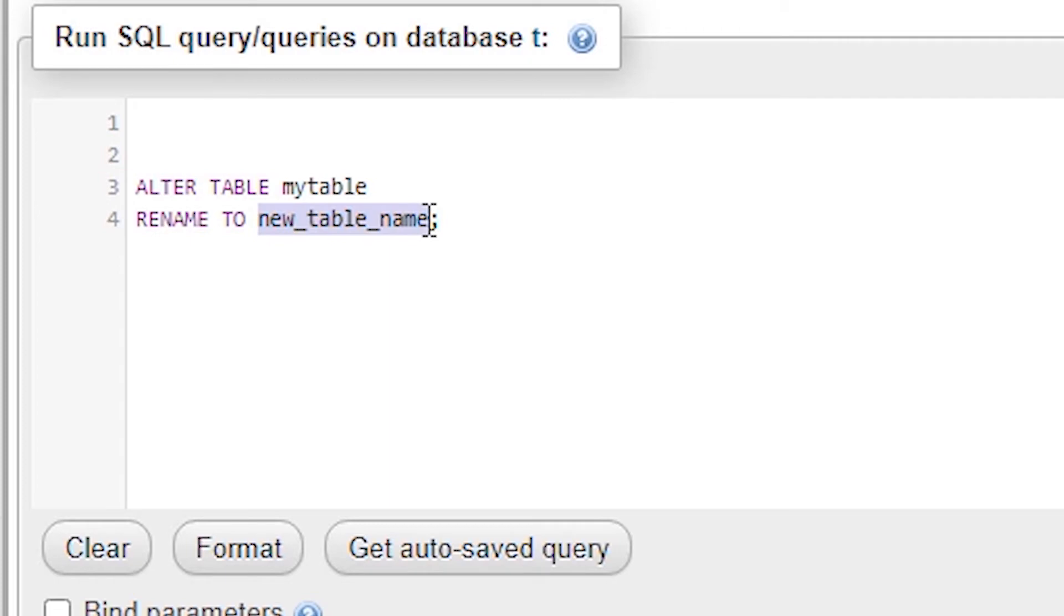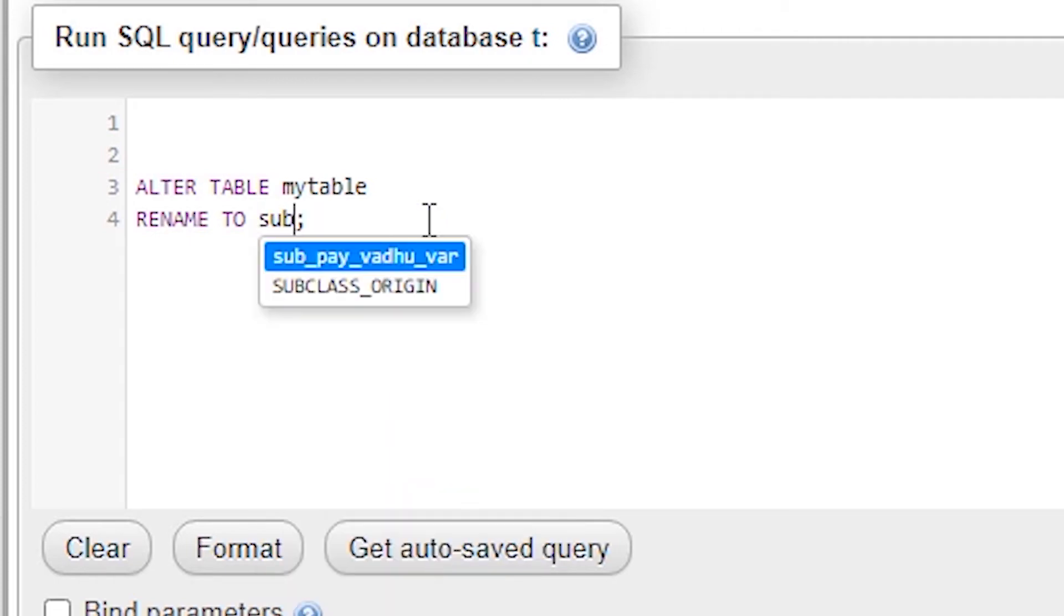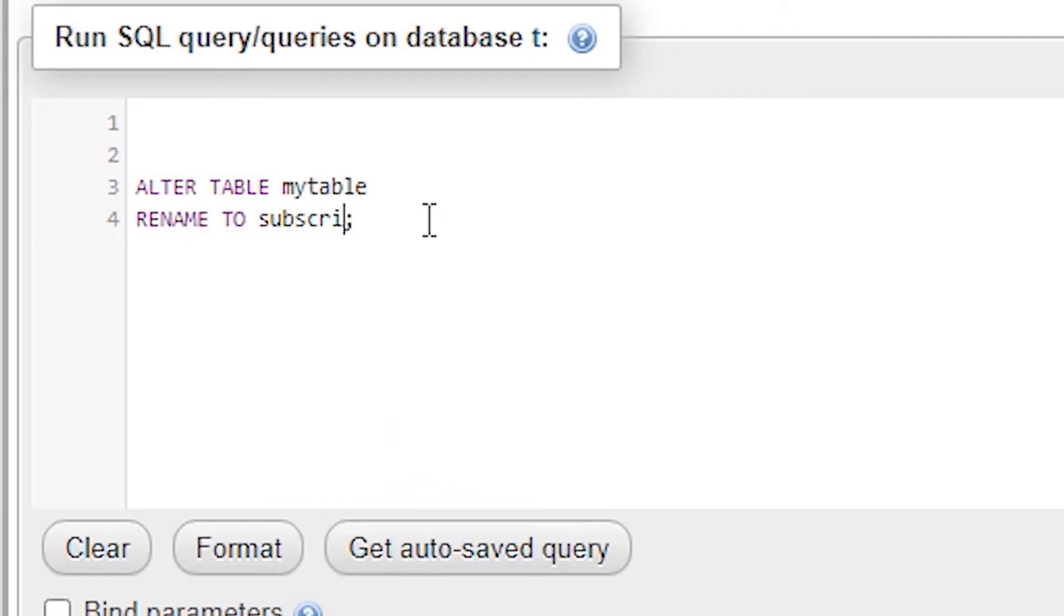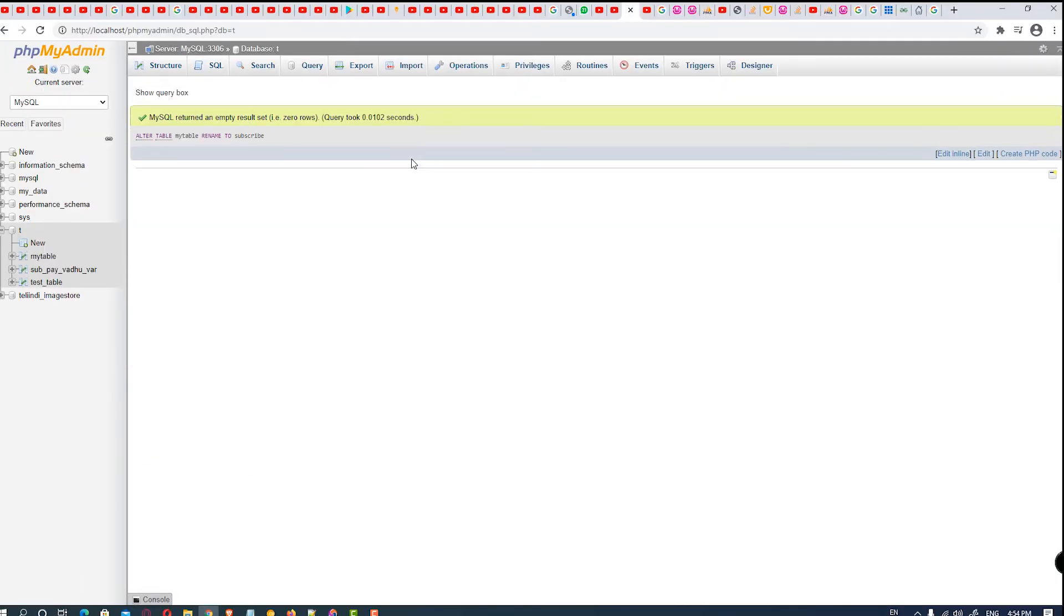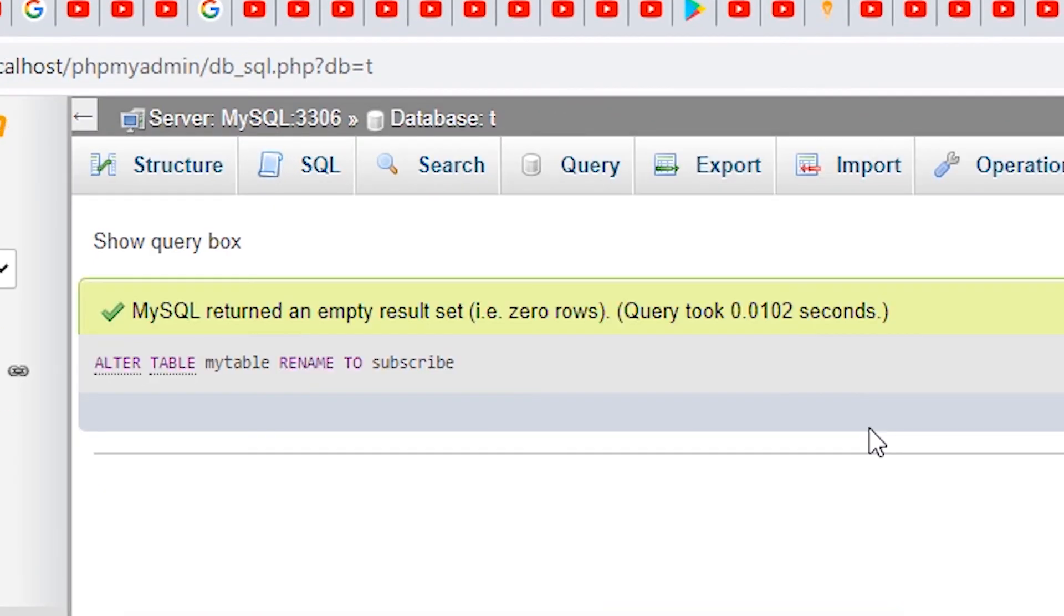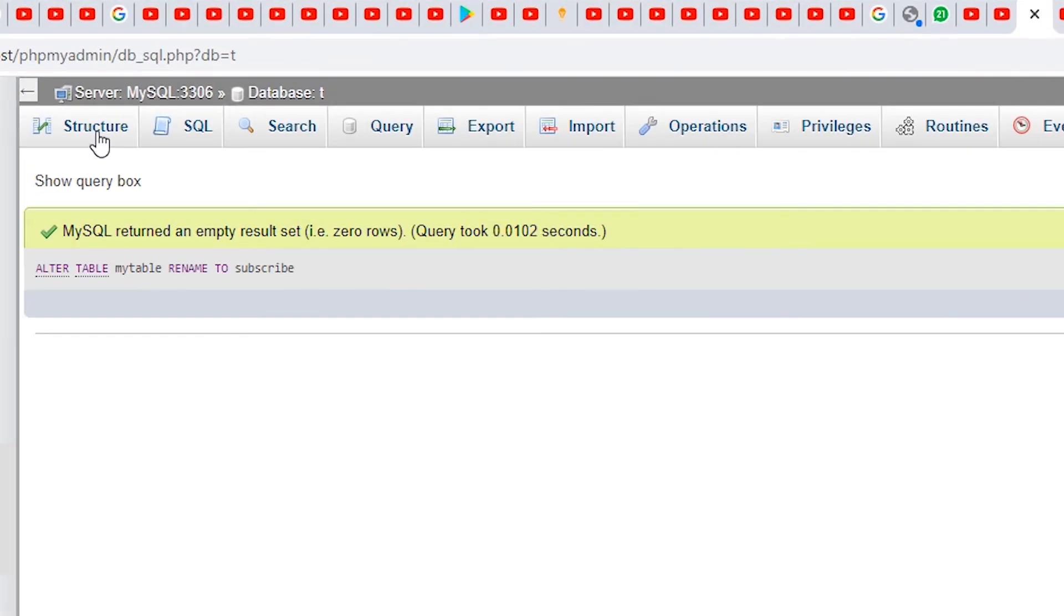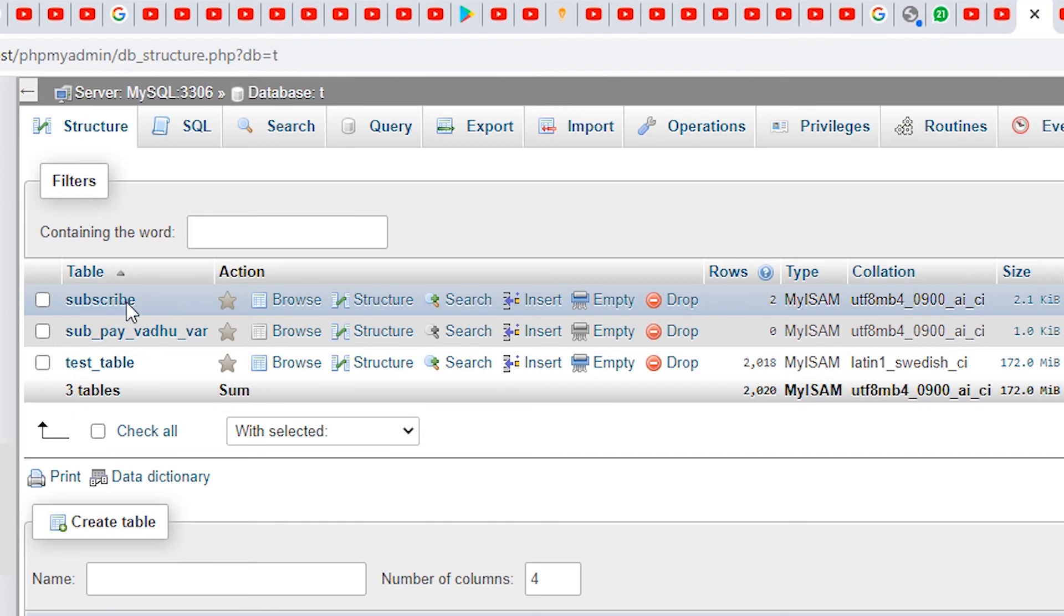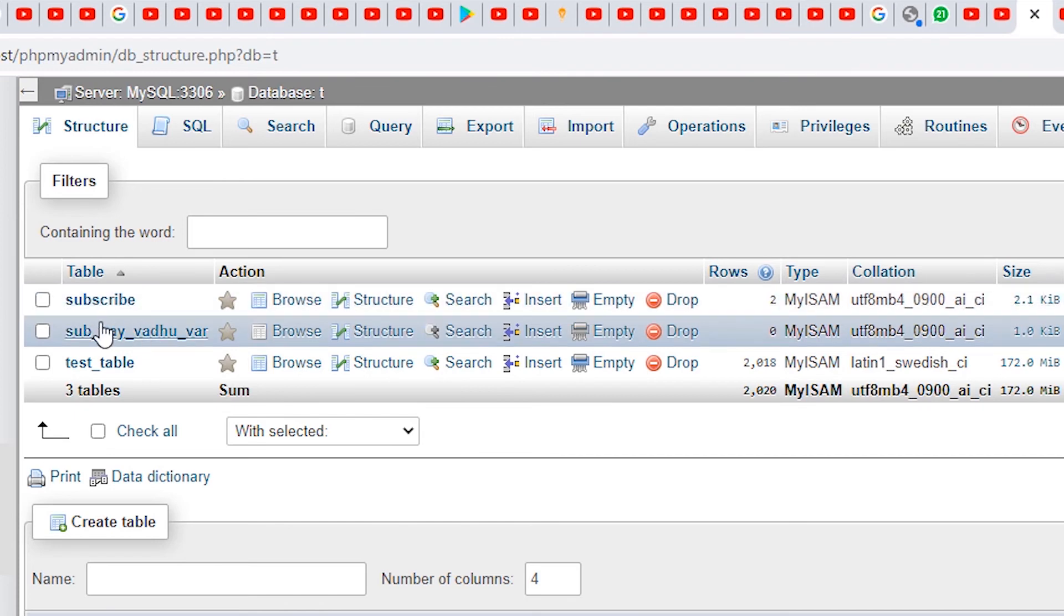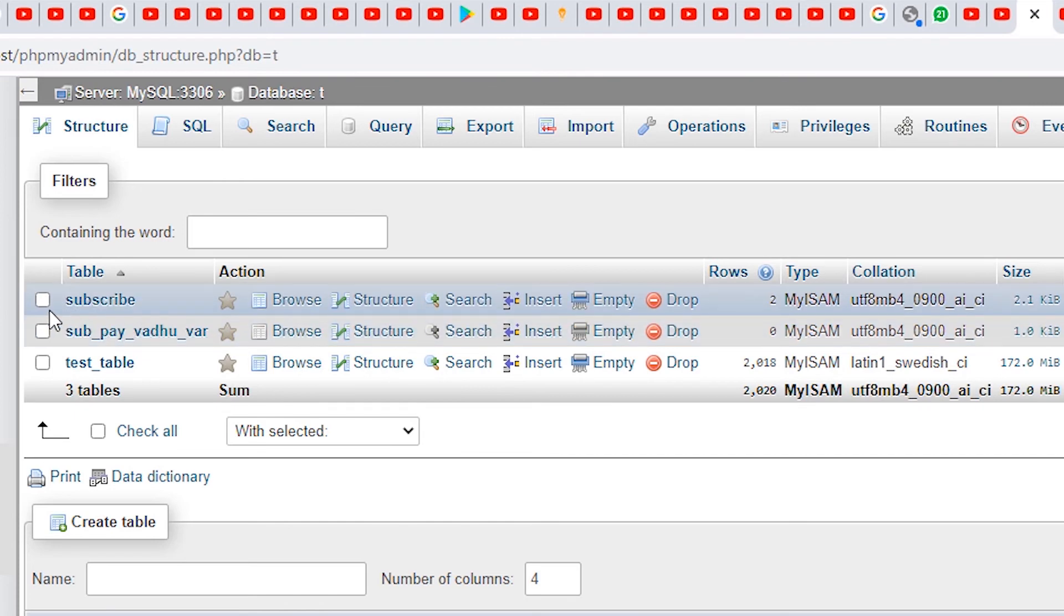name is subscribe. Then hit Go and your table is altered. So go to the Structure tab and here we see subscribe—it is our renamed table name of mytable.